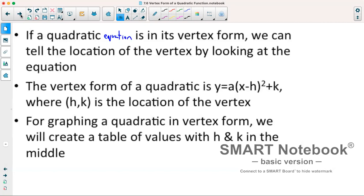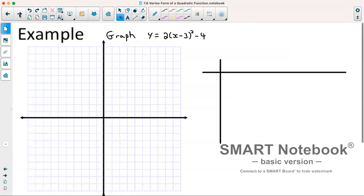For graphing a quadratic in vertex form, we will create a table of values with h and k in the middle, and then we'll do a couple of x values less than h and a couple higher than h.